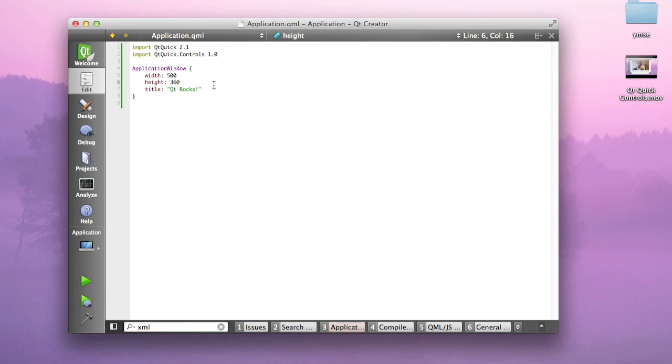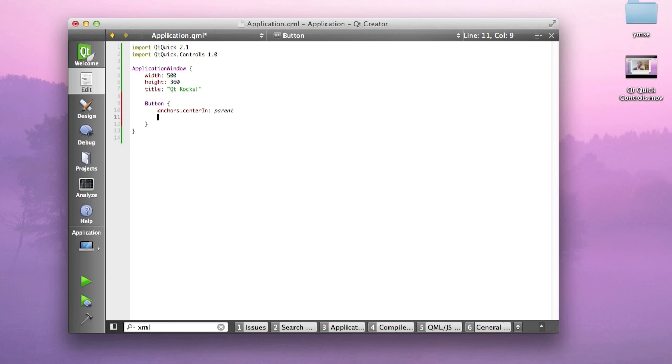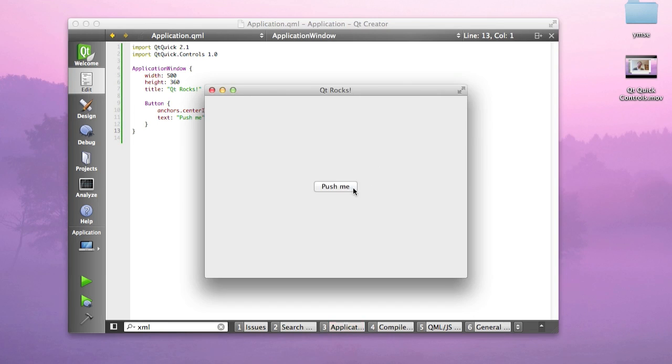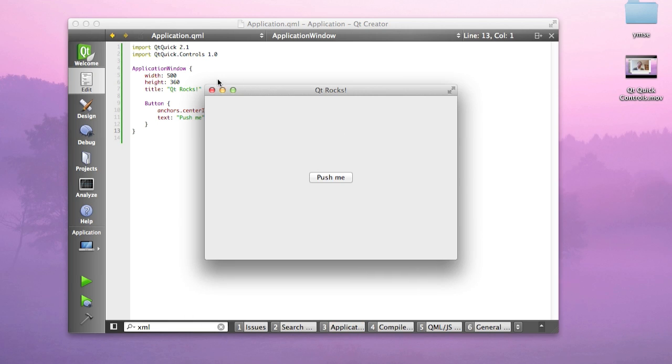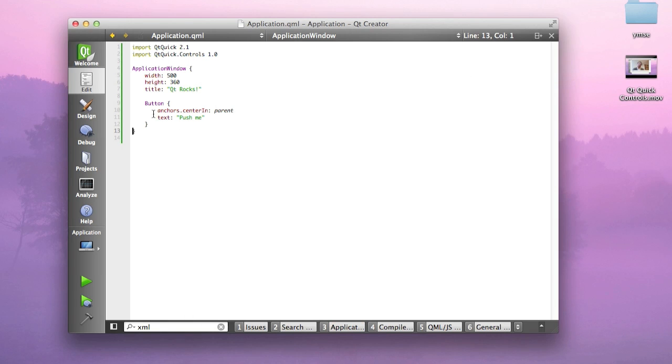If you want to put some interesting features in this window, all you have to do is declare them. Anchors centered in the parent - I'm declaring my button to be centered in the window. I'm going to say the text is push me. I run that and I already have a beautiful little button in my window that stays centered due to the anchors.